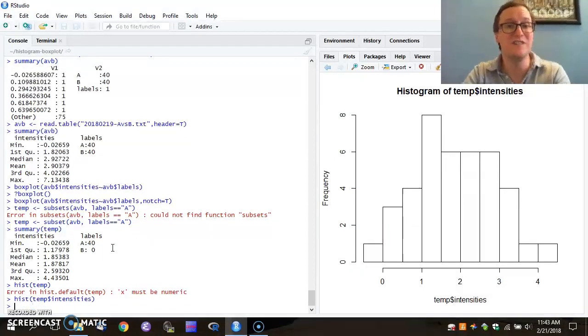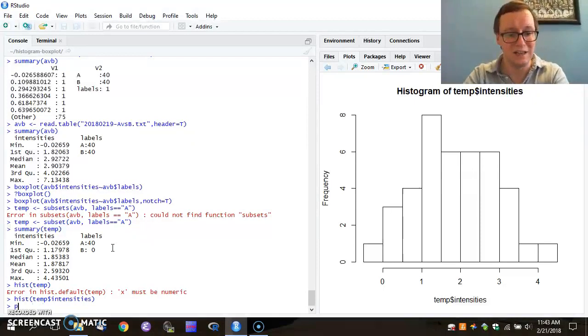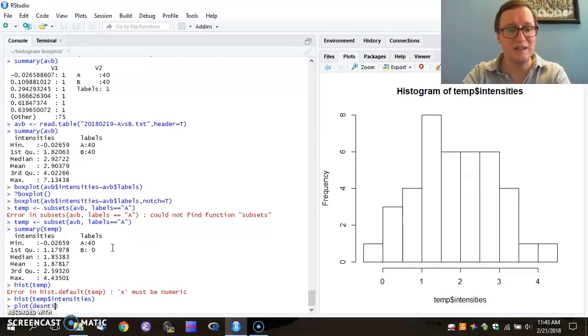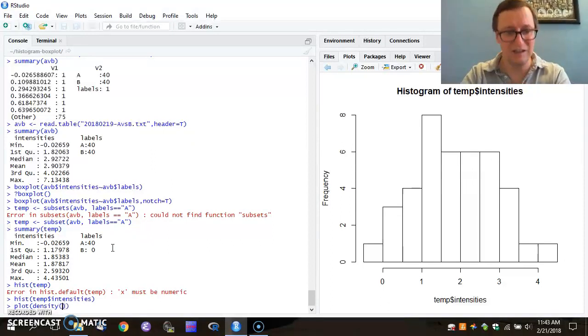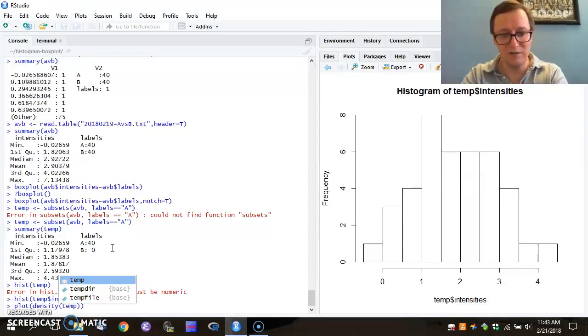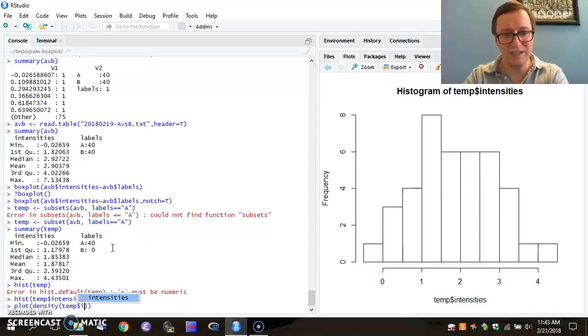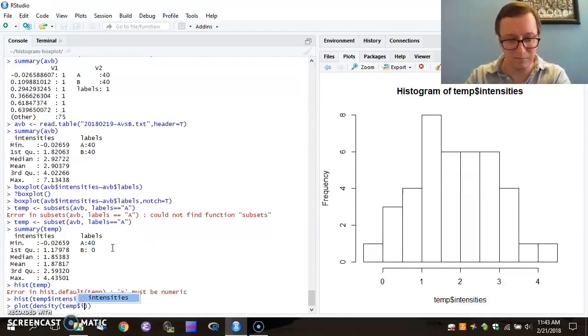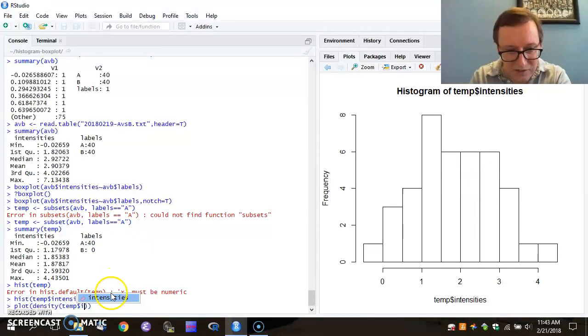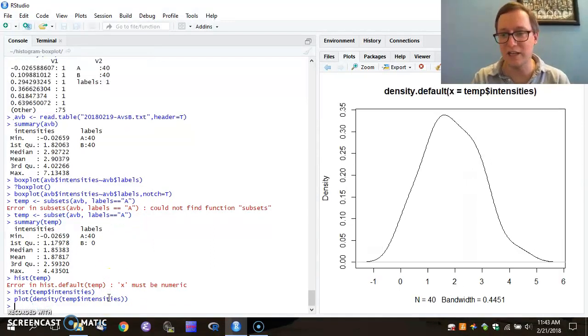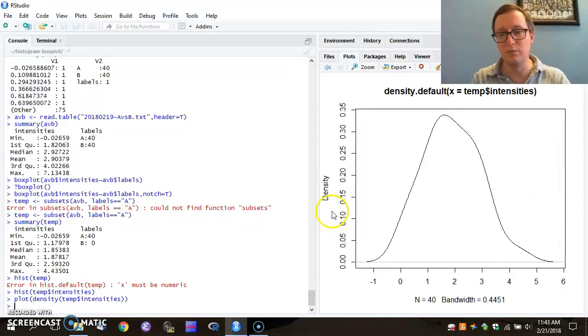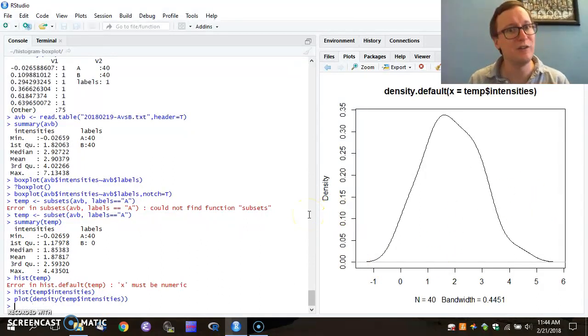I can even do some fancy schmancy plots like a density. So I can say a density plot. Density is not destiny. Density of temporary variable intensities. I'll just click on that to autocomplete it. And now when I hit enter, I get a smooth plot of how those data are distributed.